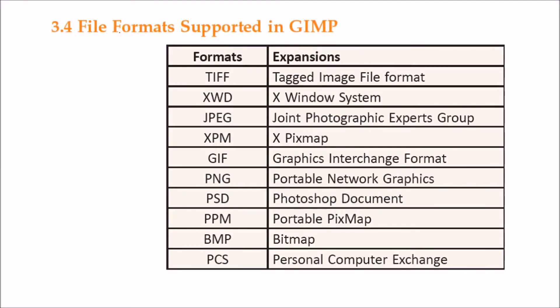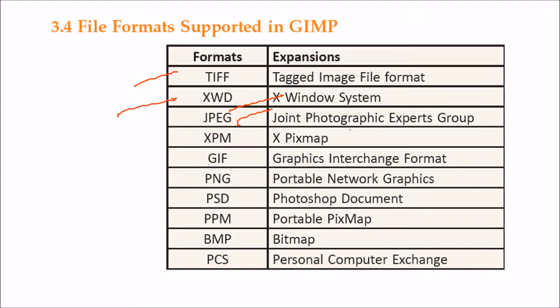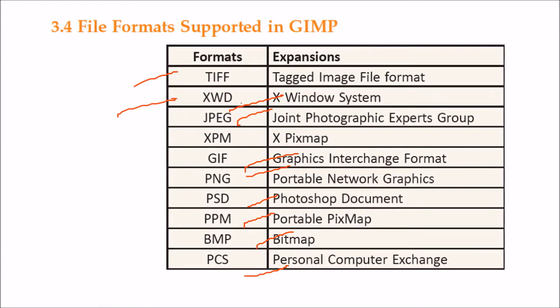There are various file formats which are supported in GIMP: TIFF (Tagged Image File Format), X Window System, JPEG (Joint Photographic Expert Group), X Pixmap, GIF (Graphics Interchange Format), PNG (Portable Network Graphics), PSD (Photoshop Document), Portable Pixmap, Bitmap. There are so many, these are just a few of them.